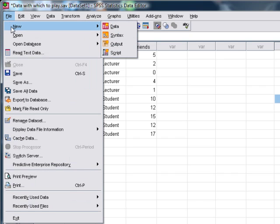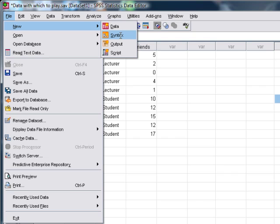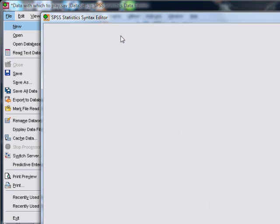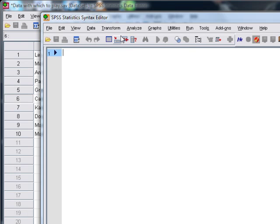So to open a syntax window, if you want to do it from scratch, go to the File menu, then New, then Syntax, and with a bit of luck a syntax window will appear. There it is.